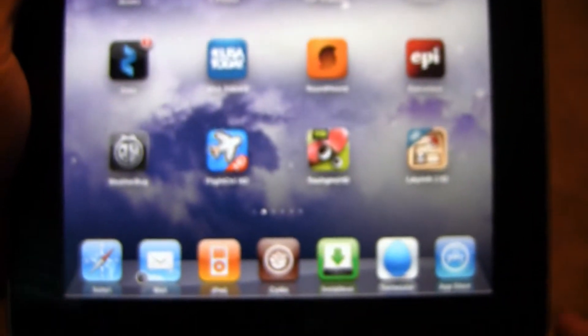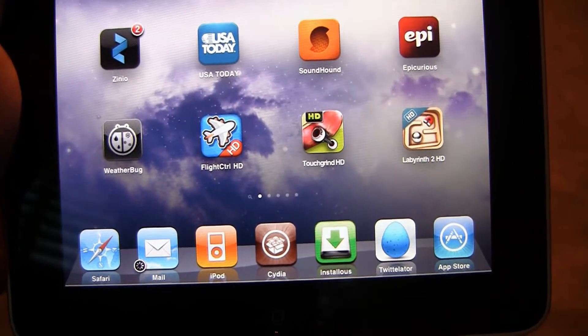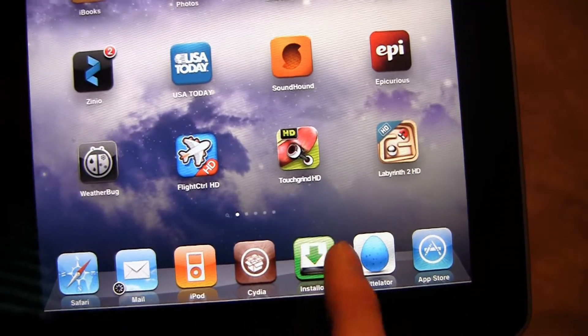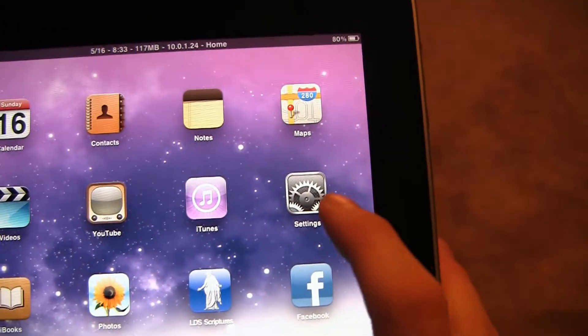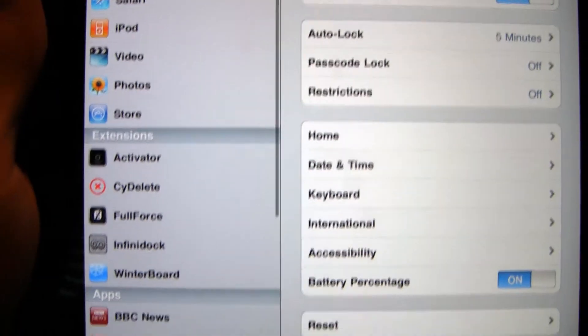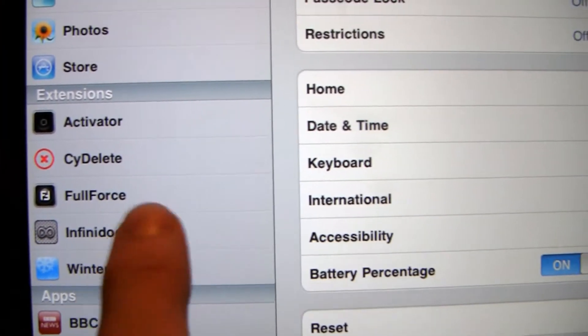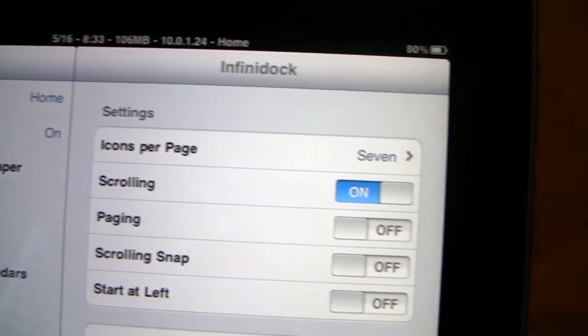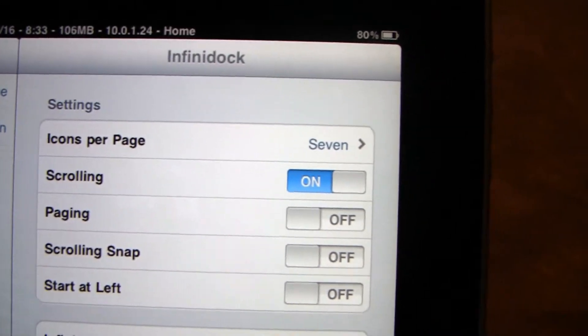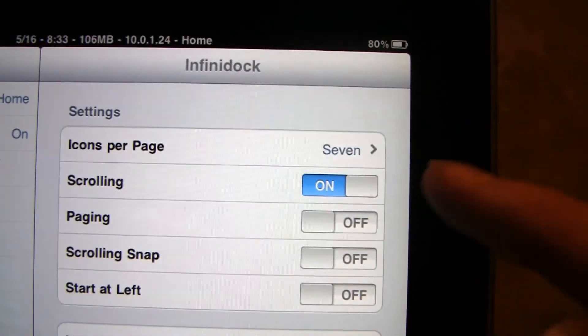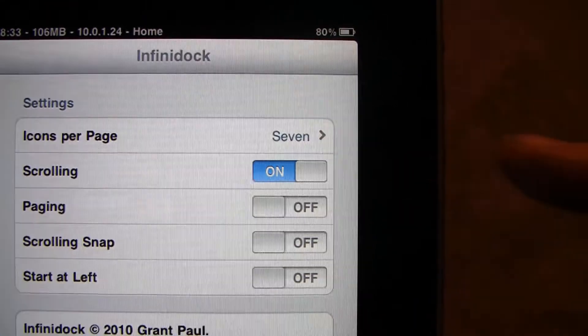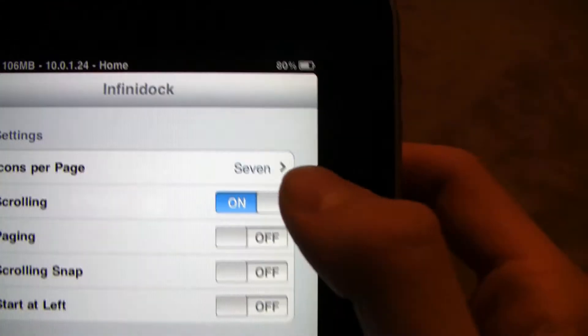Then, as you can see, I have 7 icons in my dock. So, go to Settings, right there — Infinity Dock. Go to Infinity Dock, and you can see how many pages, icons per page — 7.